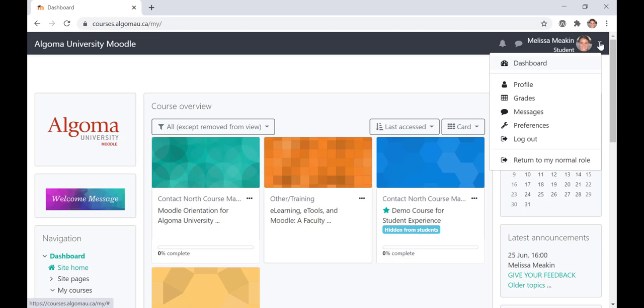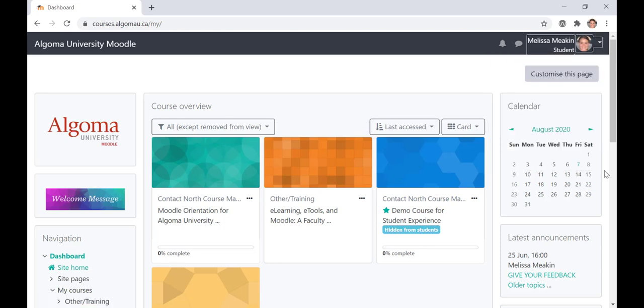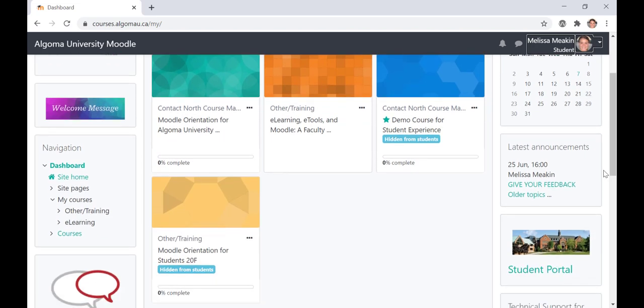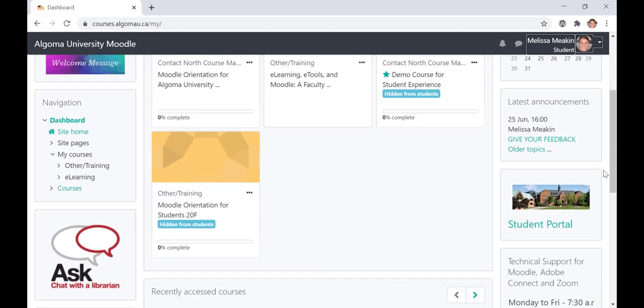All of the icons and features in the top right navigation area will remain the same on every page in Moodle. Let's continue to explore the right-hand side of your screen. Below the calendar block, you will find the latest announcements block. When a new announcement is posted here, you will receive an email notifying you of the new announcement.